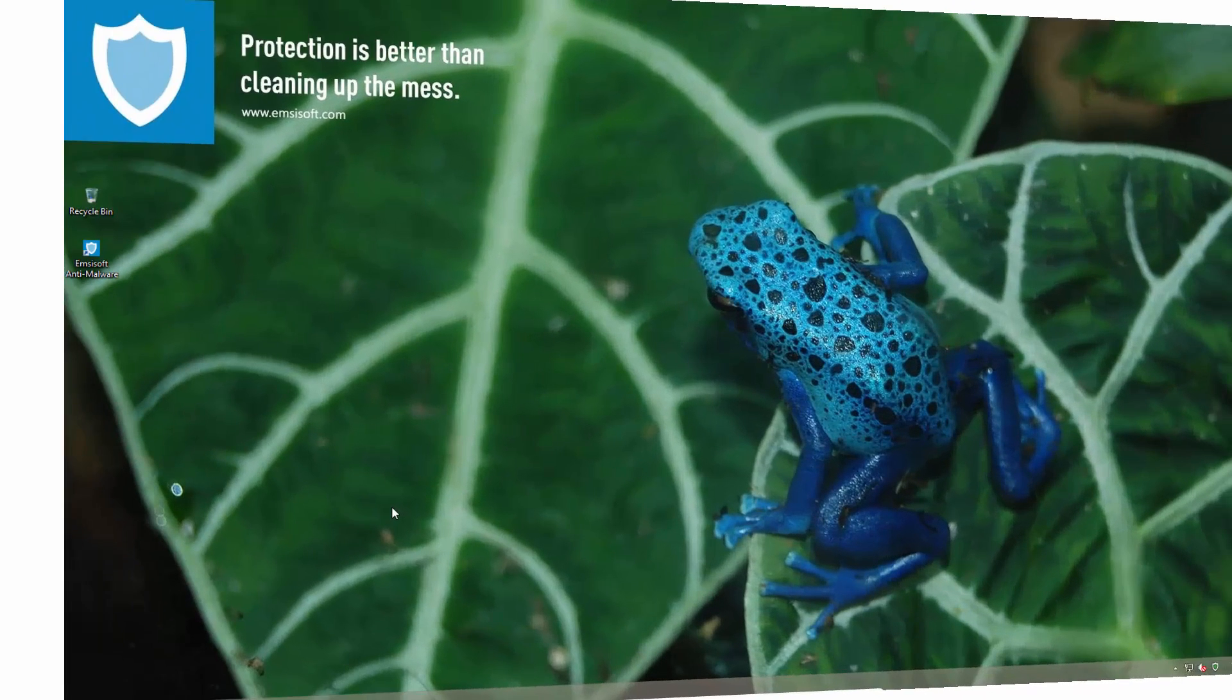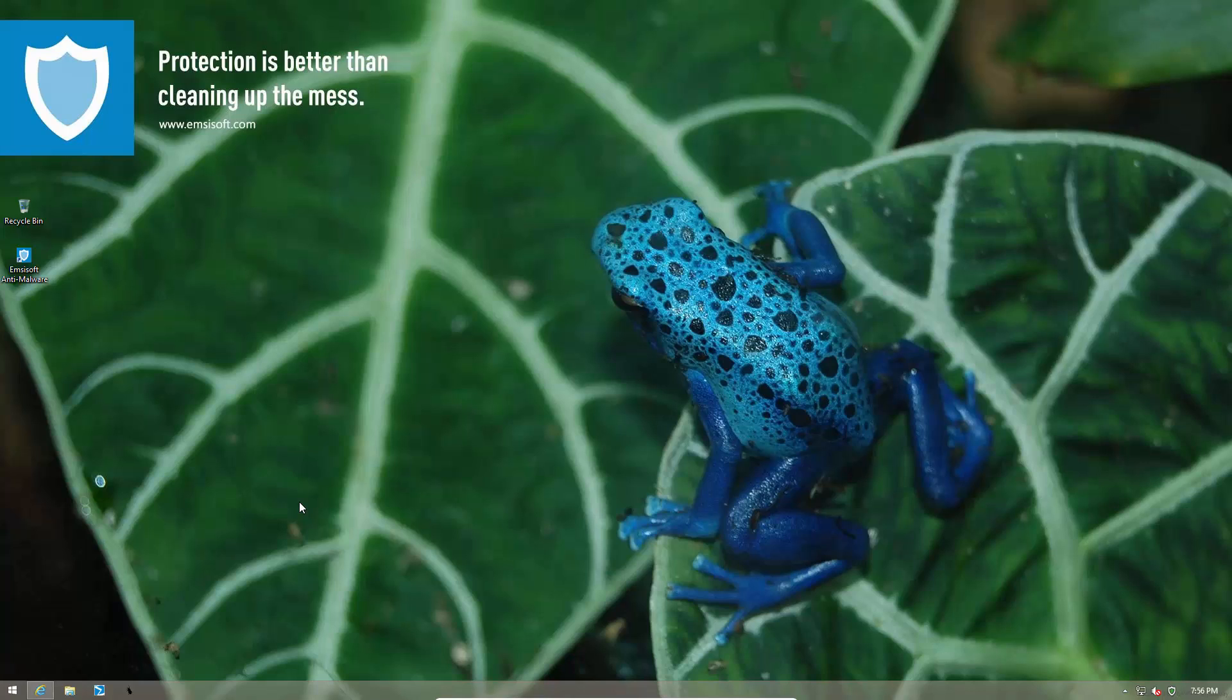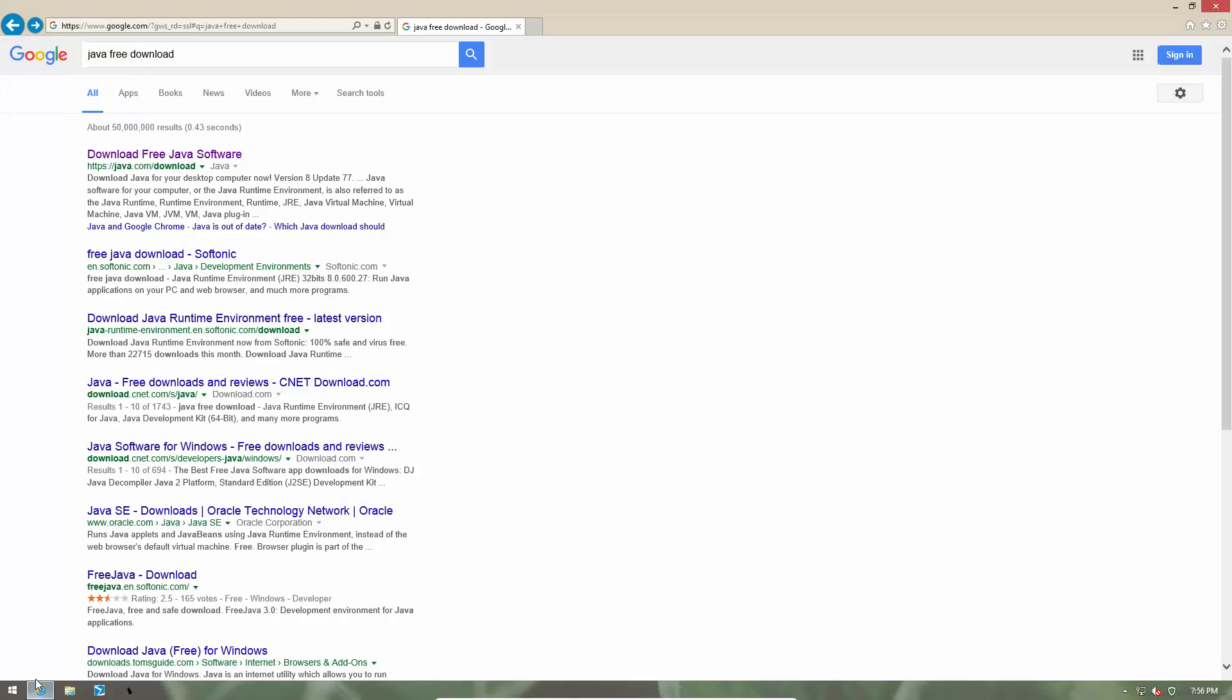So to start, let's go ahead and download a very popular program which a lot of users are going to need. The program we are using in this case is Java. So we have done a quick Google search for Java.